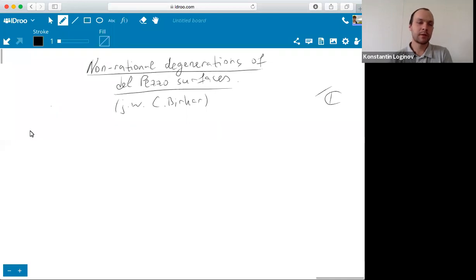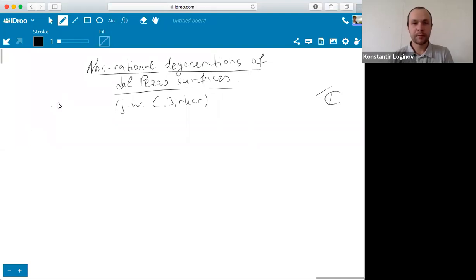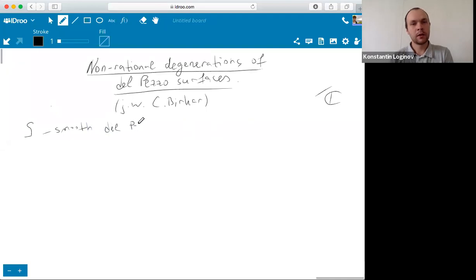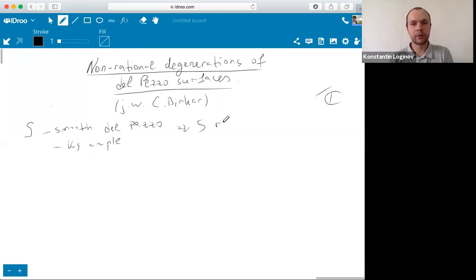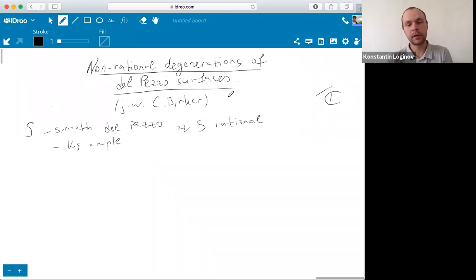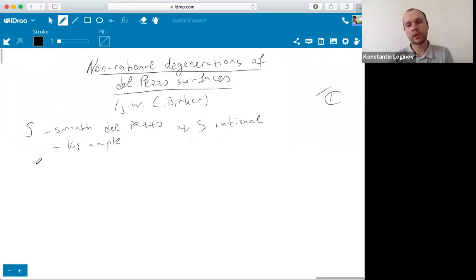We all know what a del Pezzo surface is. I will specify what I mean by a degeneration. If we work over the field C and S is a smooth del Pezzo surface, which means that minus K_S is ample, then we know that this implies that S is rational. This is classical. However, if we consider some degeneration, we can get a non-rational del Pezzo surface.